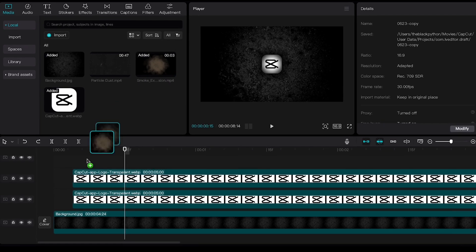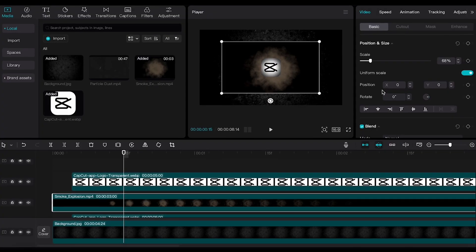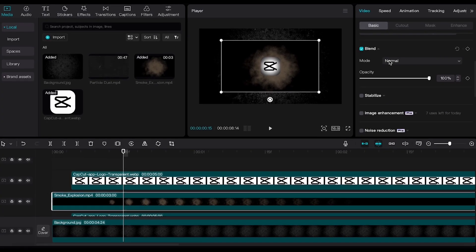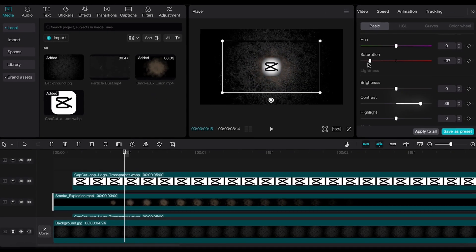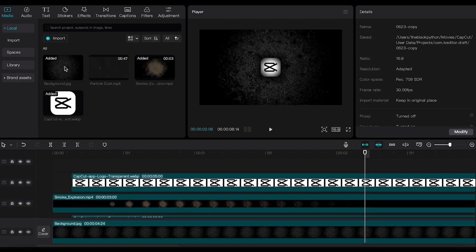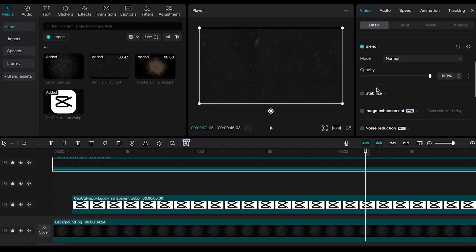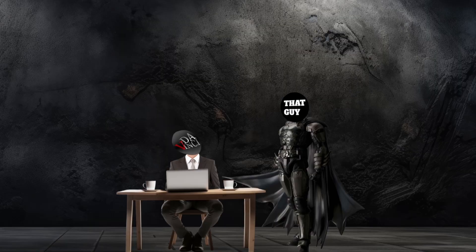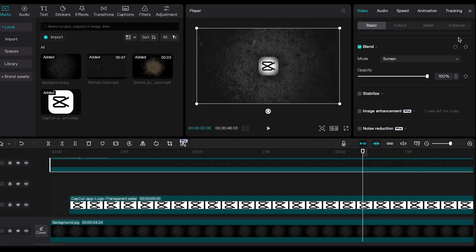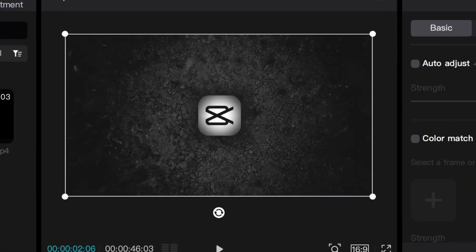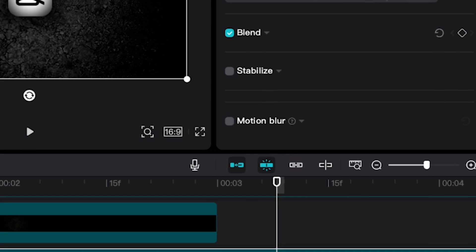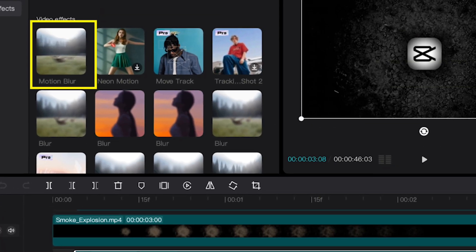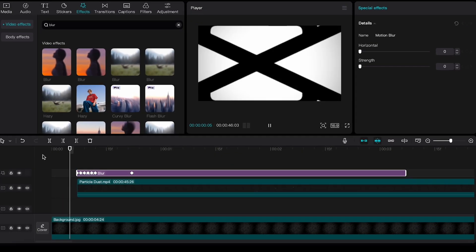Time to add the smoke explosion footage between the logo and its shadow layer. Resize it until it looks perfect for your video. Then set the blend mode to Screen. Go to the adjustment settings of the layer, increase the contrast, and decrease the saturation to minimum. For the final part, add the particle video to the timeline and change the blend mode to Screen. If the video turns out black and white, go to adjustment and increase the contrast to the maximum. Instead of using the motion blur option for the layer, use the one in Effects — this allows you to set keyframes and make the video smoother. That's it — you've just learned the first trick.